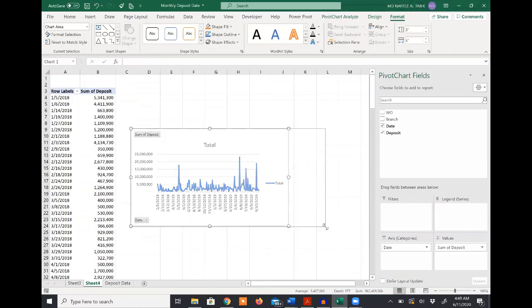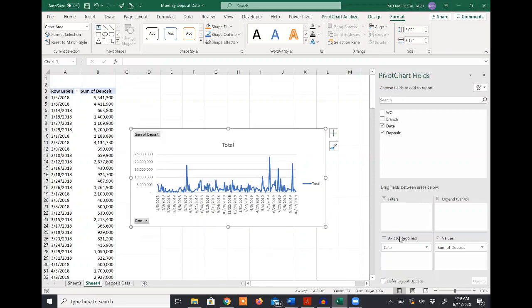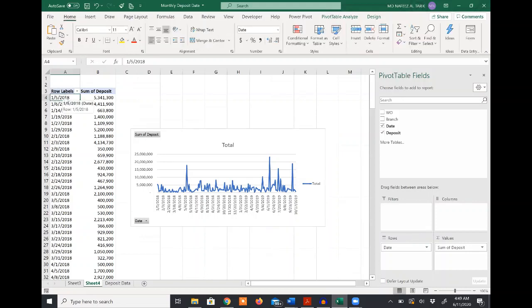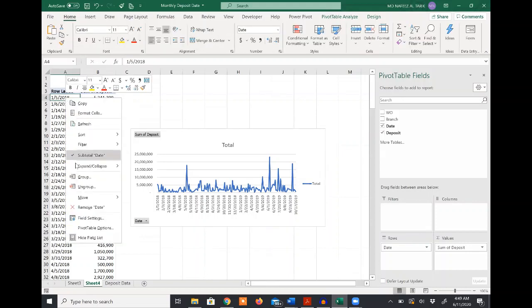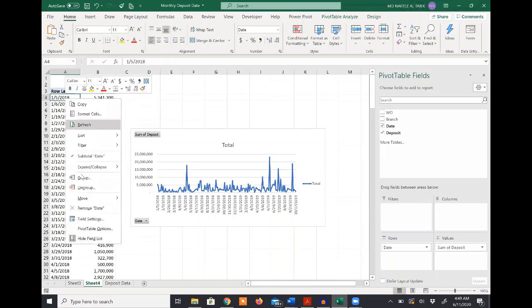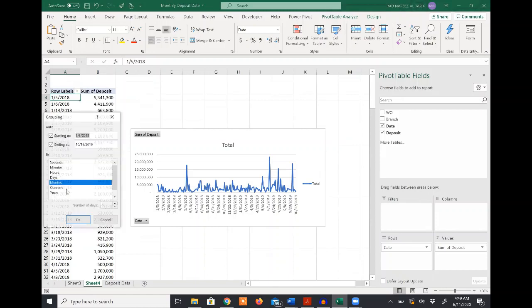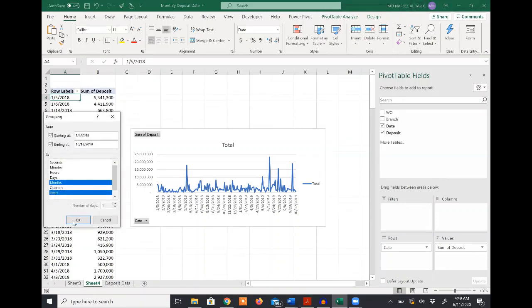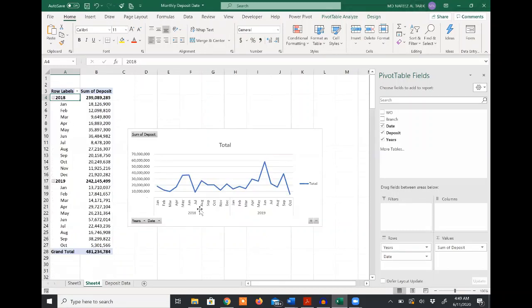What I can do is group this daily data into monthly and yearly. I'll right-click and select group. From the date column, if I group the data based on months and years and click OK, you will be able to see from 2018 and 2019 how the deposit data vary.